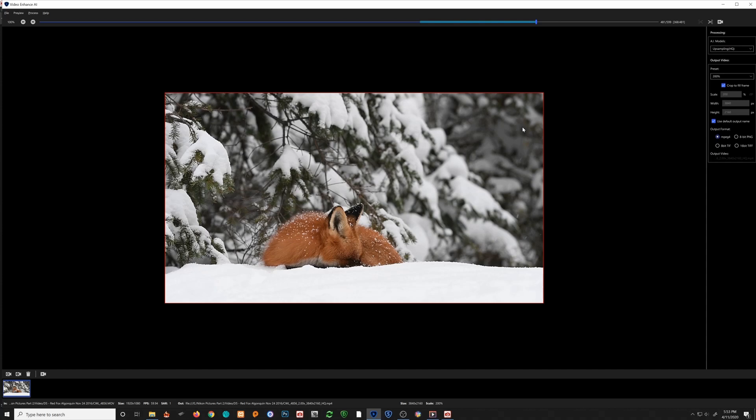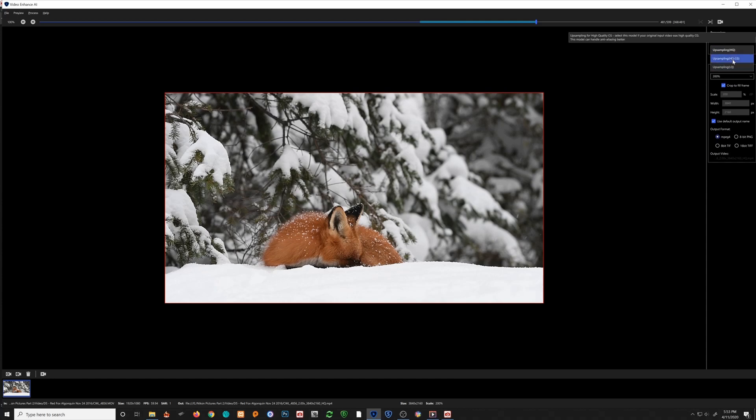Where he's staring at us and then he goes back to sleep. Now we have to make some decisions with regards to how we want to render this video. You're going to leave this AI model upsampling on HQ. There is a lower quality and a CG quality—leave it on HQ.